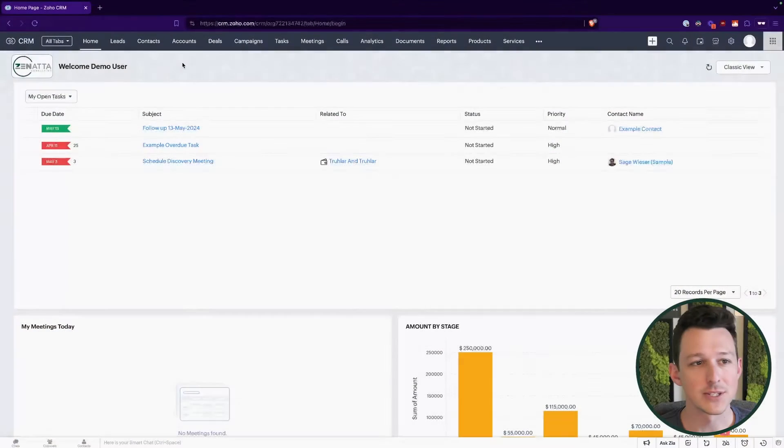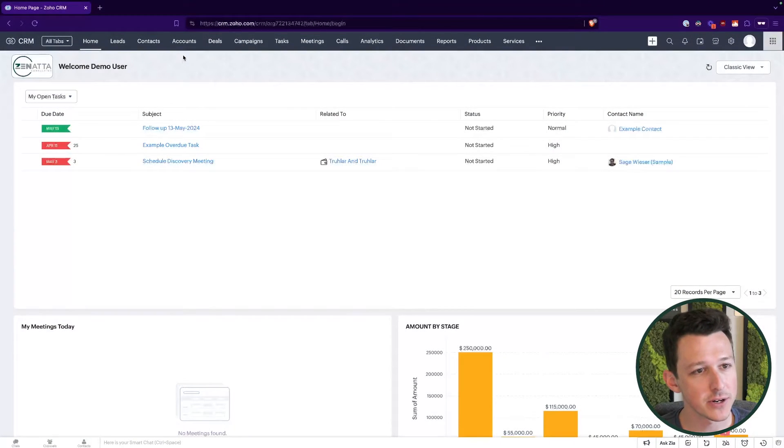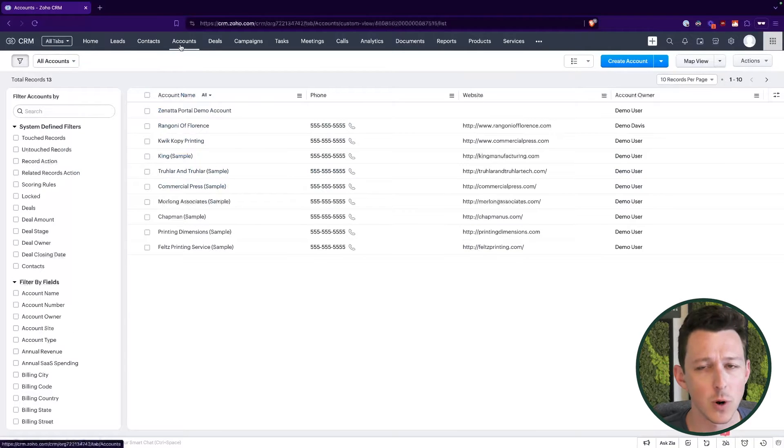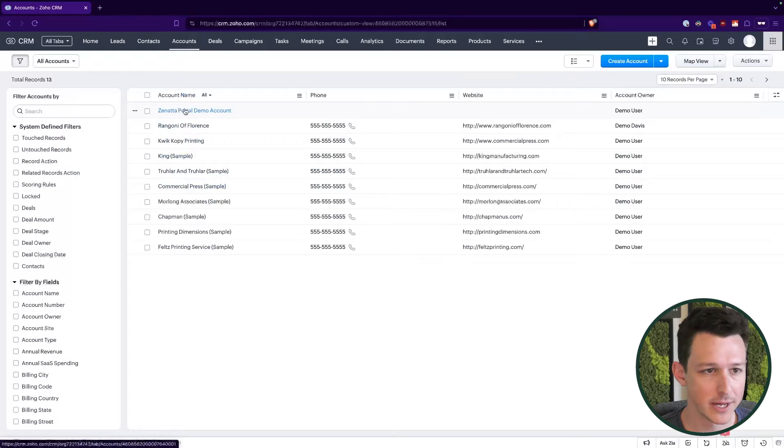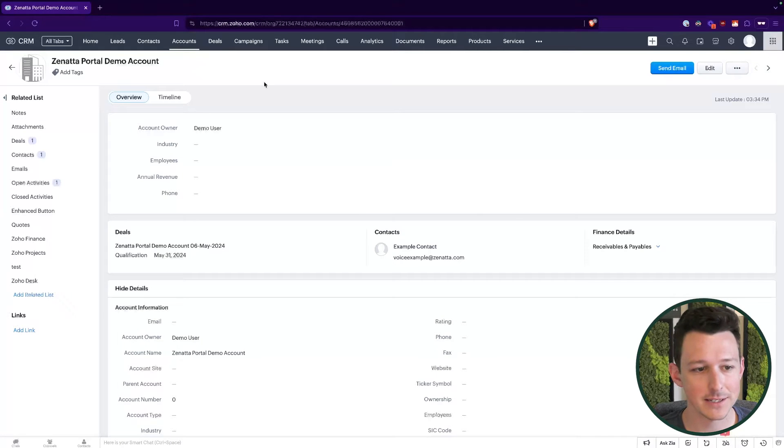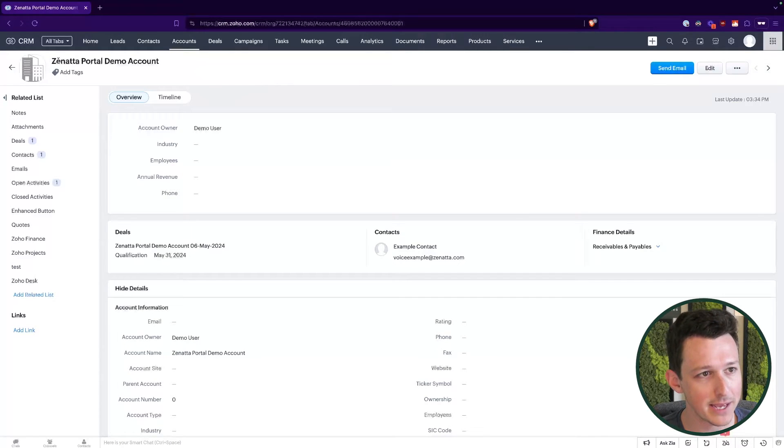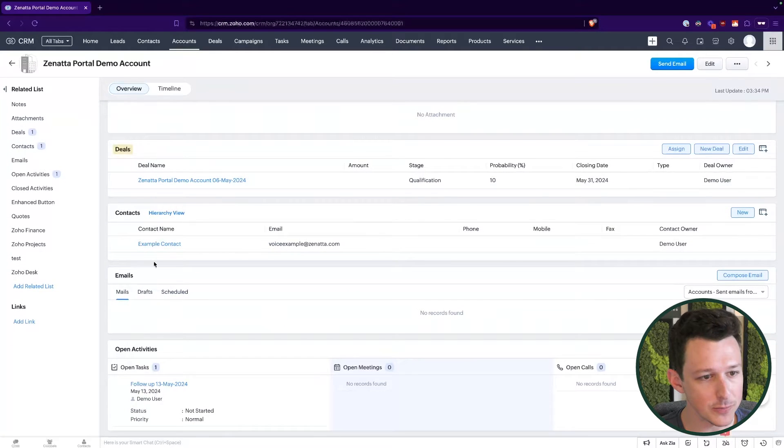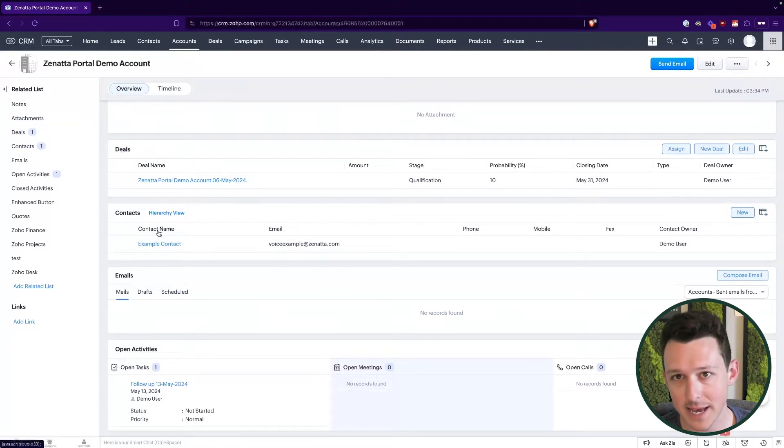Alright, so starting here in my CRM we're going to keep it relatively simple in terms of what we're going to open up in the portal here. So we're going to do accounts, contacts, and deals, and so I've set up a demo account here. This demo account has a related deal and it has a contact connected to it.